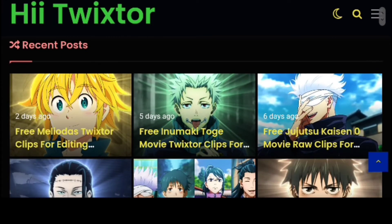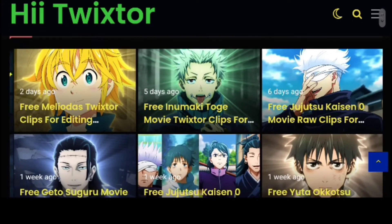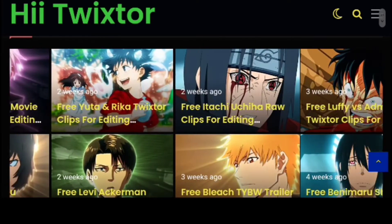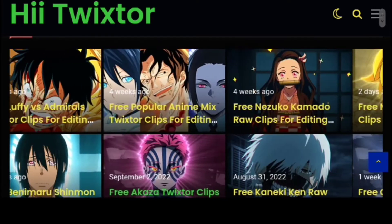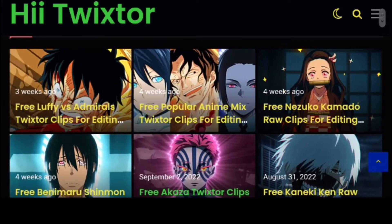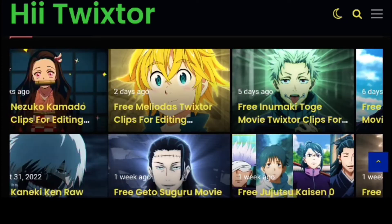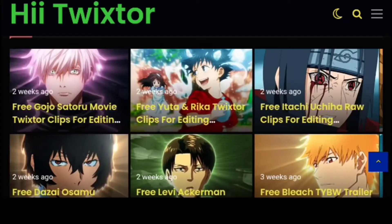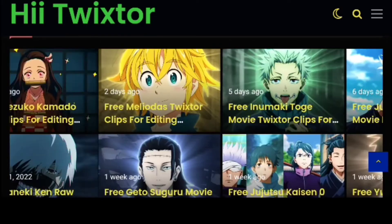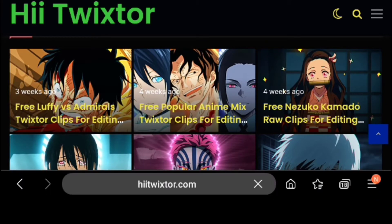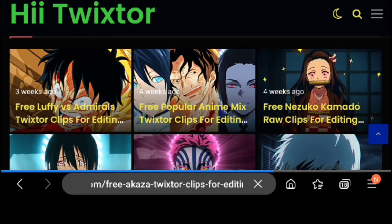This is where I get high resolution clips. Right here we have many AMV clips which are high resolution, including Demon Slayer as you can see. Once you find one you actually like, you can click on it and it will load up the clip.